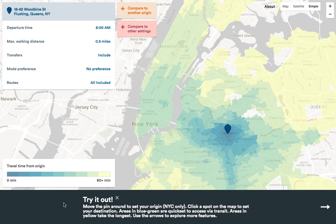Hi, I'm Dan Vanderkam, a software engineer at Sidewalk Labs. Today I'm going to walk you through a new accessibility tool we built that shows how long it takes to get everywhere in New York City using public transportation. You can get to it at transit.sidewalklabs.com.